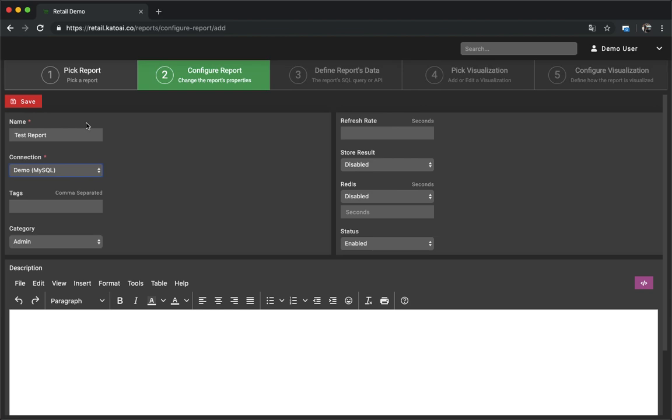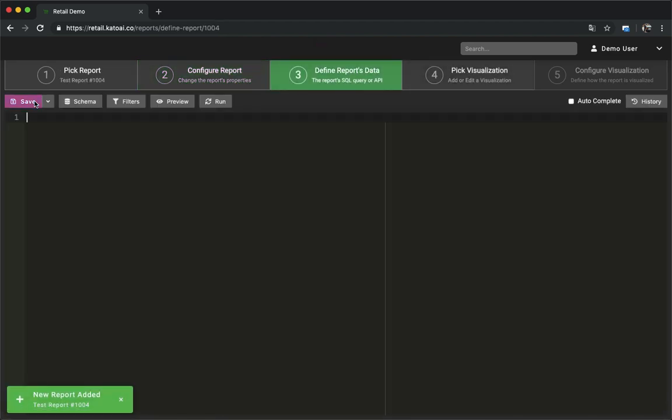There are a bunch of other options on this panel. Information about all these options is available in the product documentation, which is also linked in the video description. Now let's just click save and this will create the new report for us.